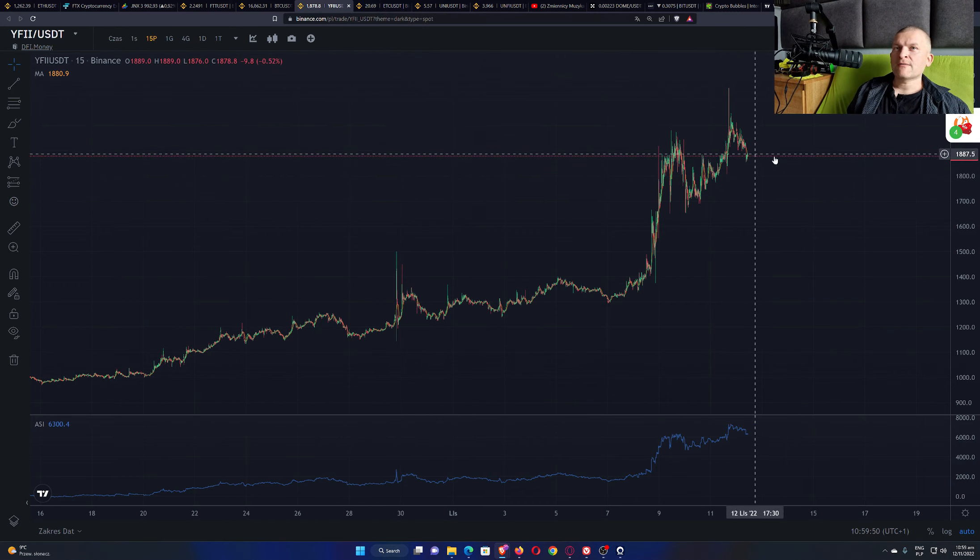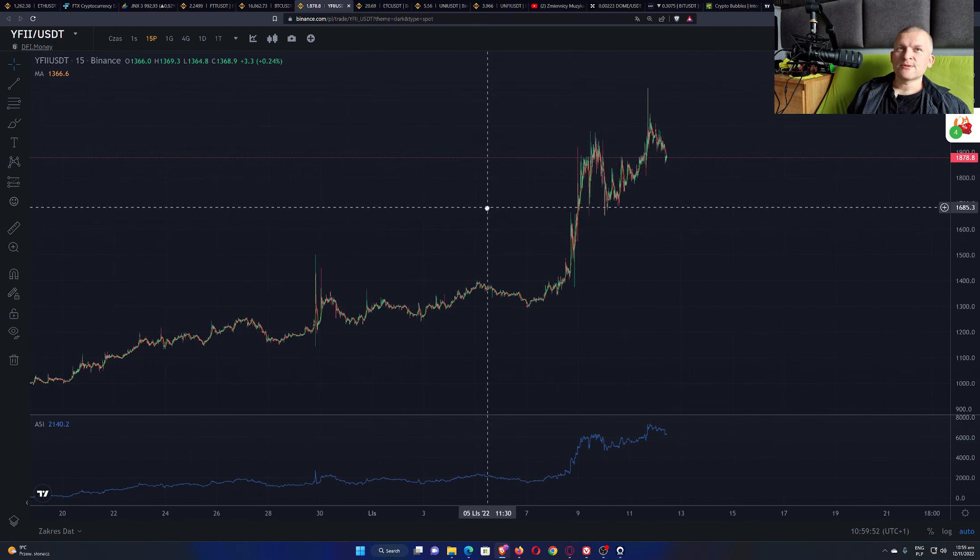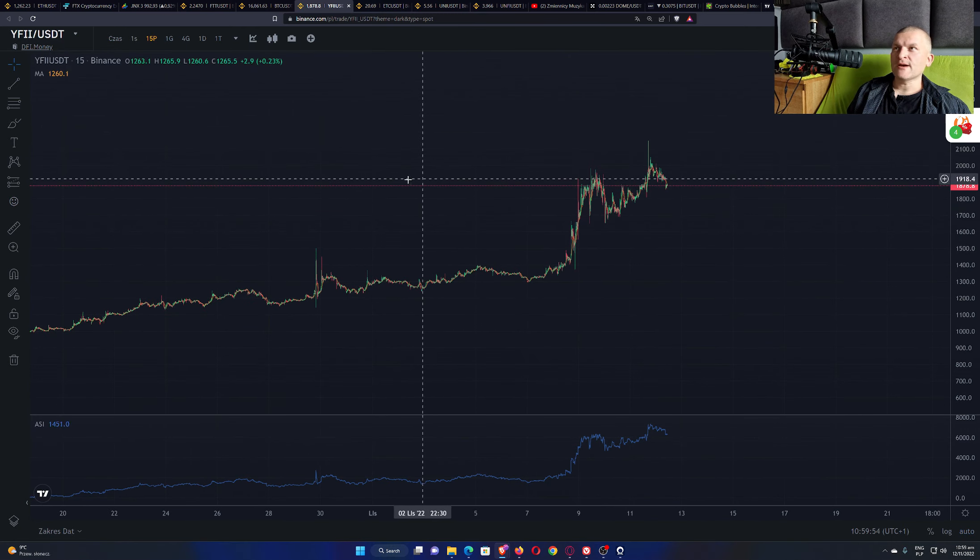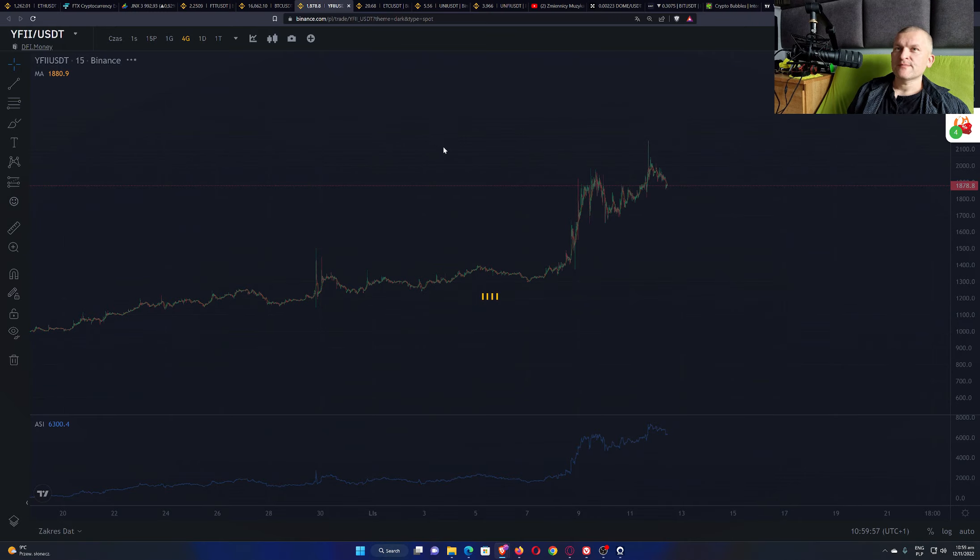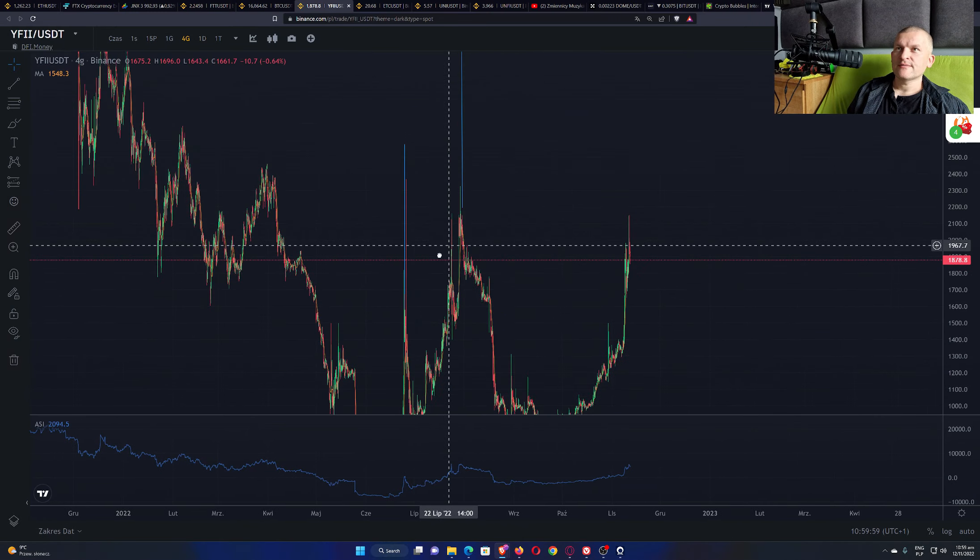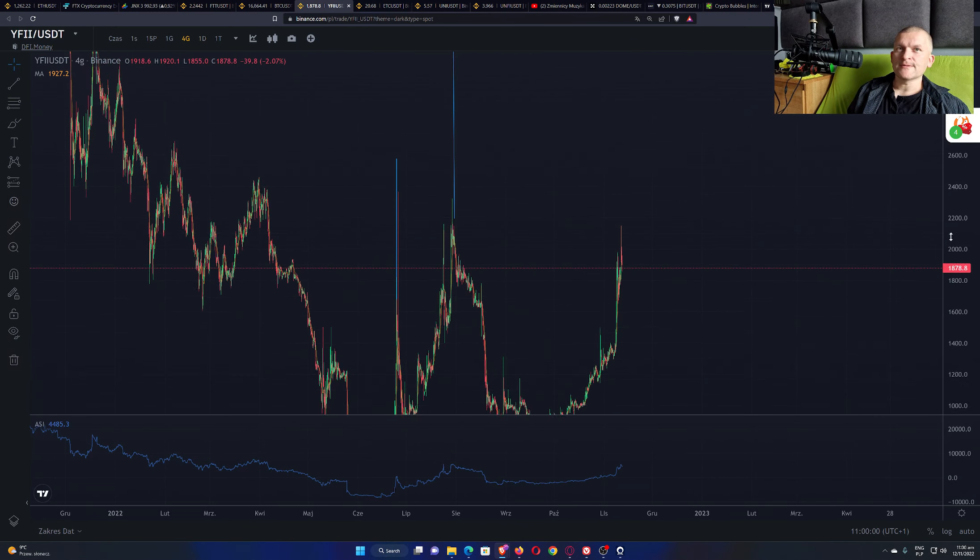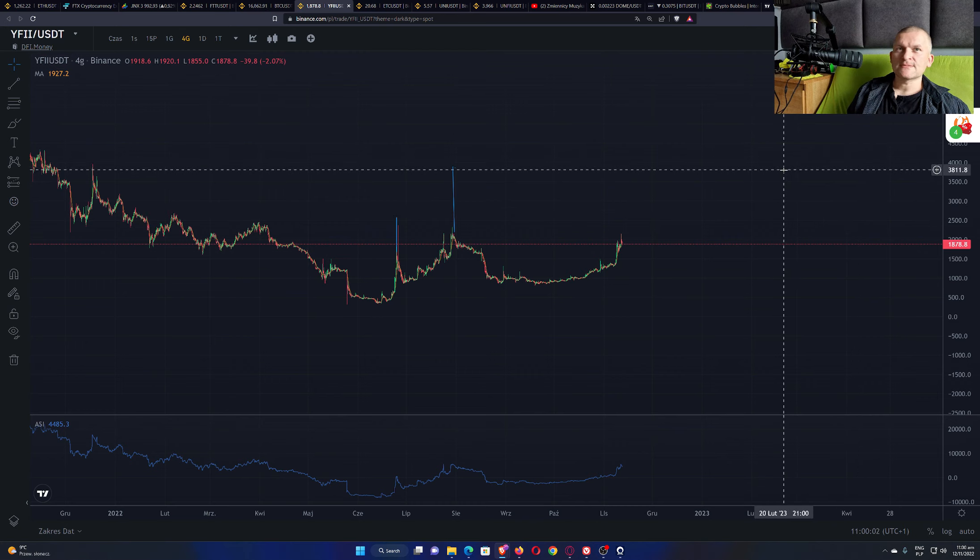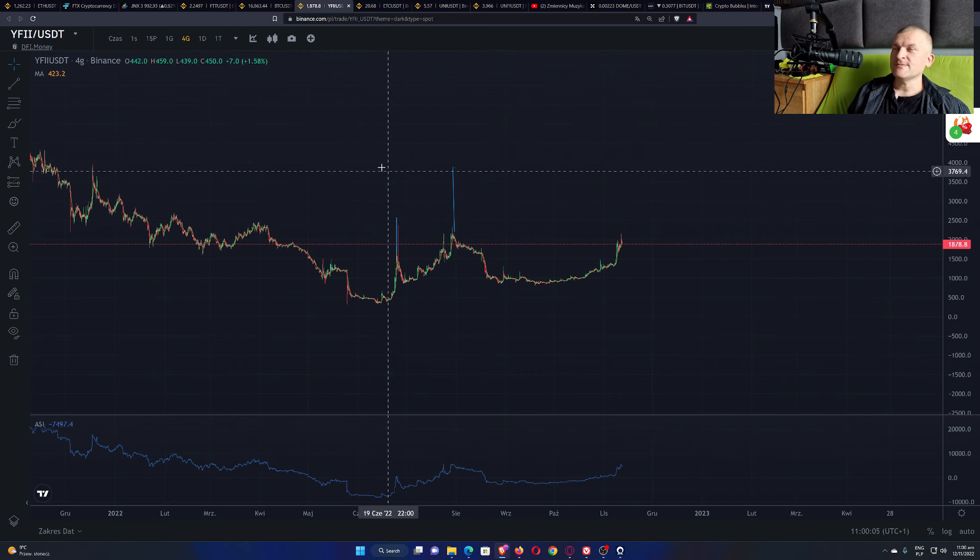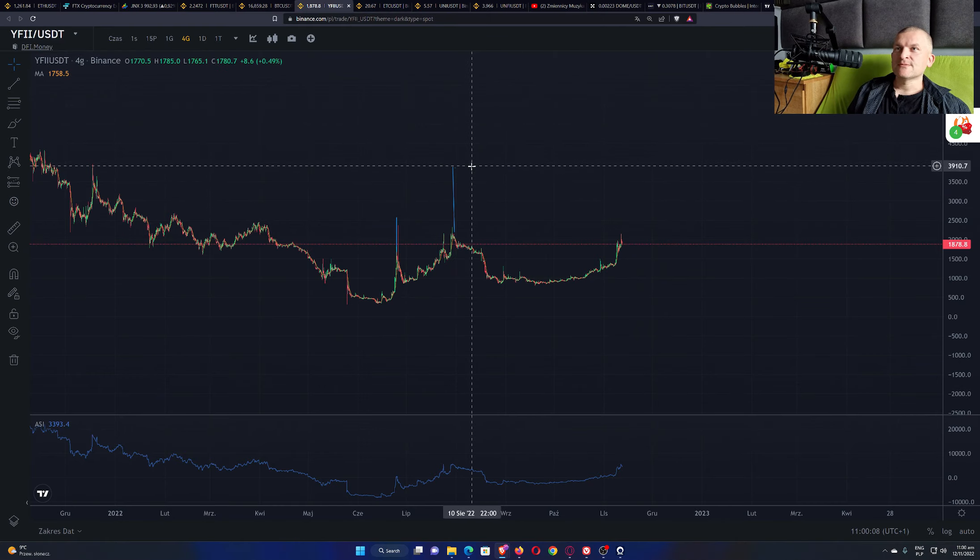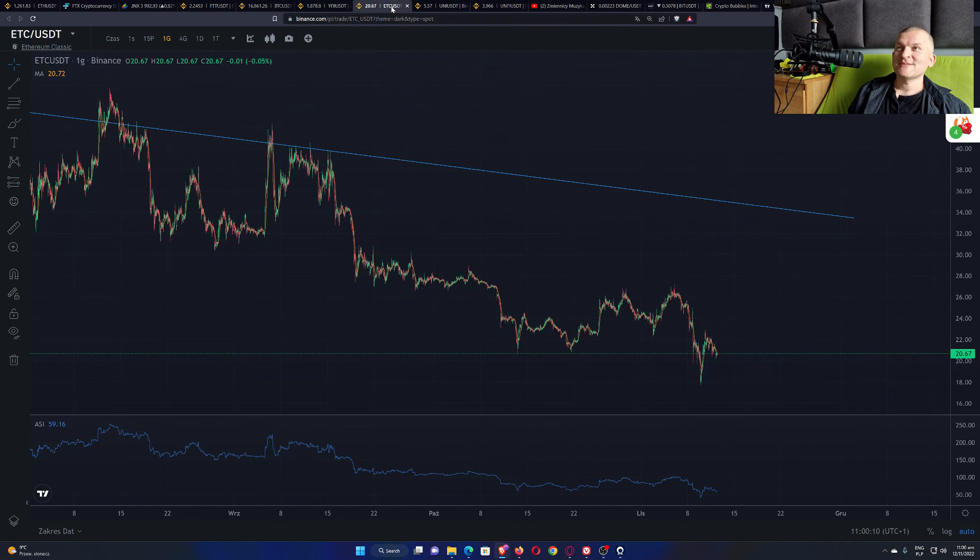I already took my profits, but the target, if this is going to play out, the target for DeFi money is way higher. There it is, $3,800. Never mind, that's the target. Is it going to reach it? Now that is the question.